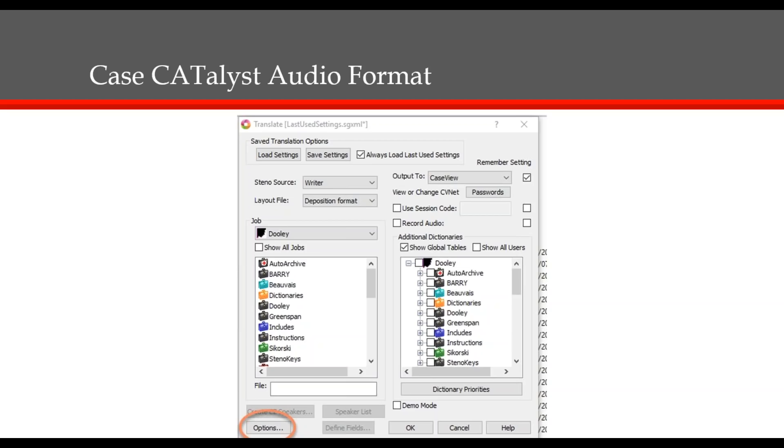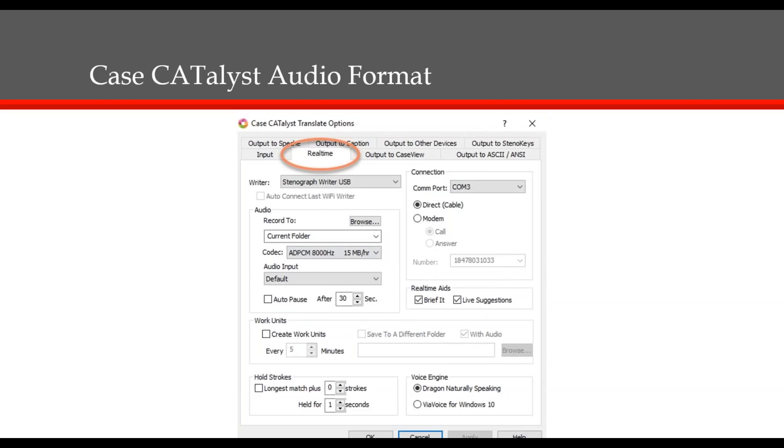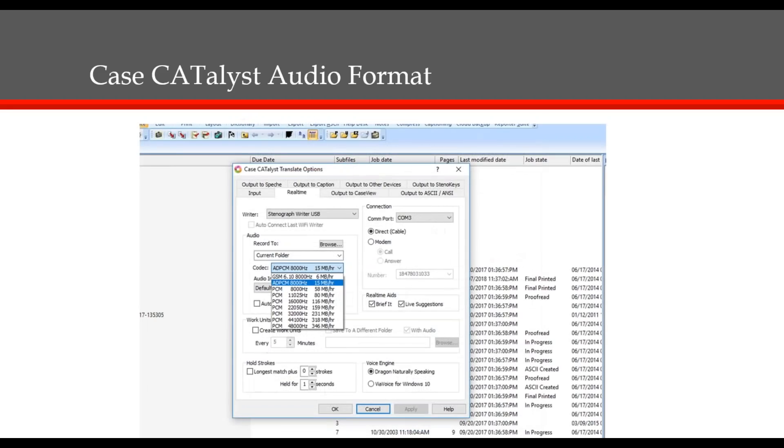There is another setting that may need to be adjusted, and that would be the audio format in Case Catalyst. While you're in Catalyst, you would first go into Options in the Translate screen. Select the real-time tab at the top, and then you'll see the audio options below that. In the audio options, you will see an option named Codec. A codec is the way the audio is saved as a digital recording. Different codecs have different compression and file sizes. The more compression a codec uses, the smaller the file size.